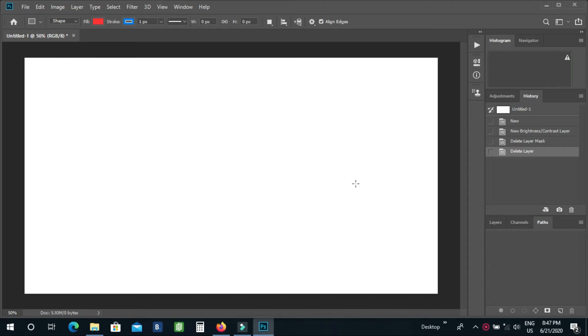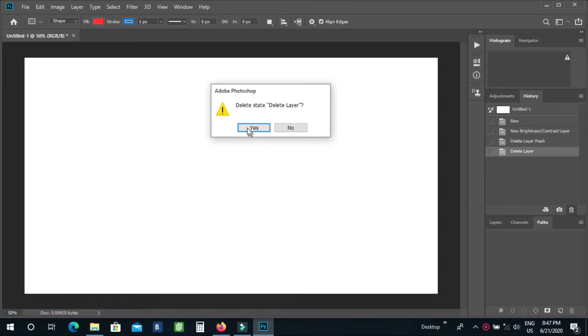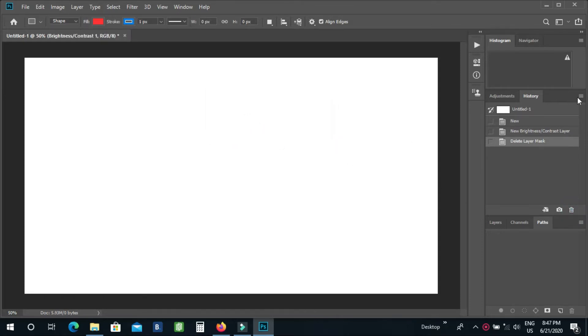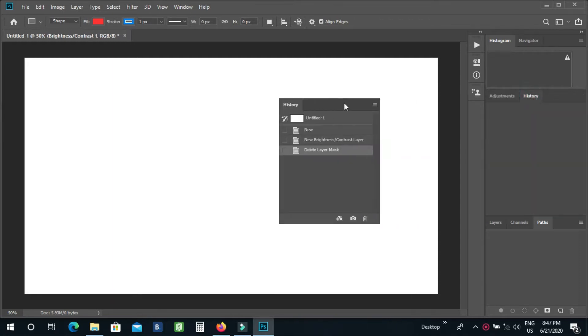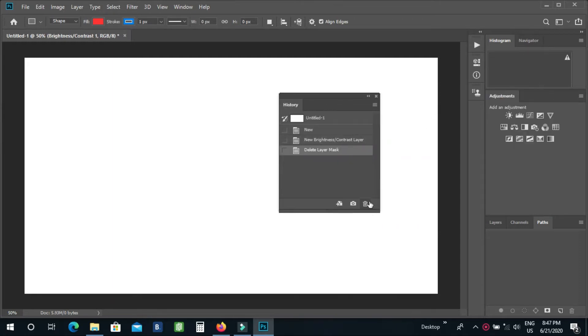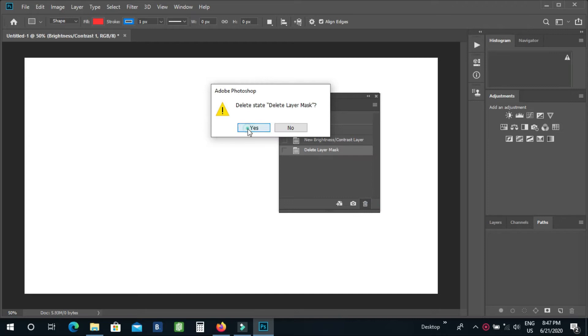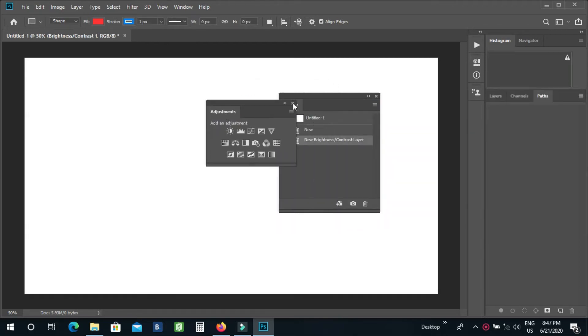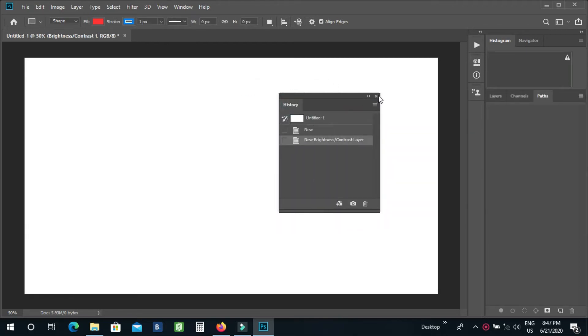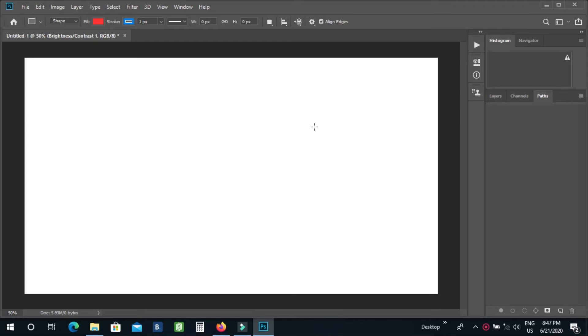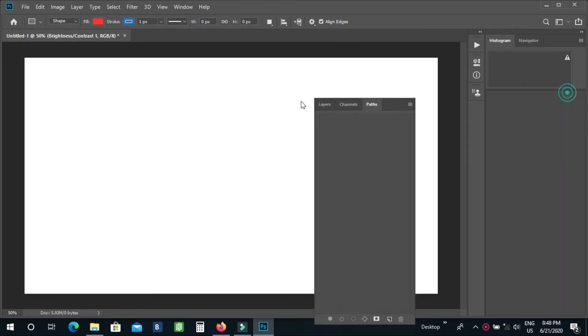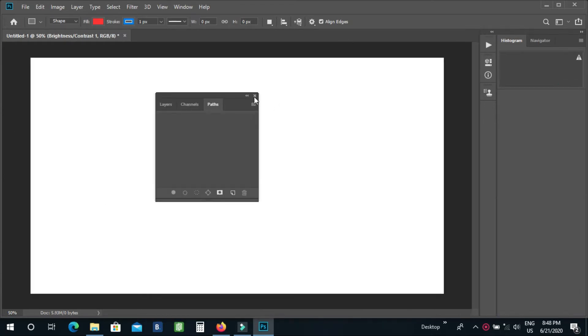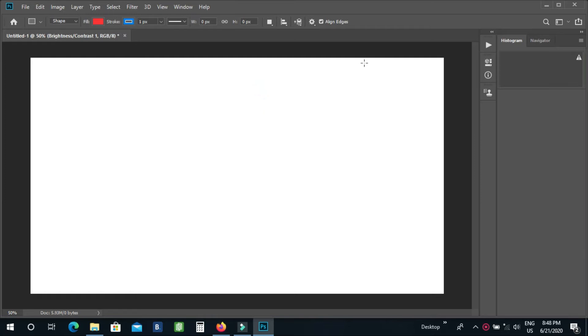Hello guys, today I'm going to show you how you can find deleted layers in Photoshop. I'm now deleting all the layers from here. I also delete this folder. As you can see, most of the layers are now deleted.